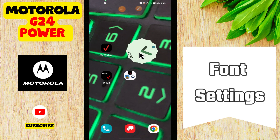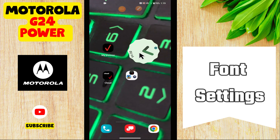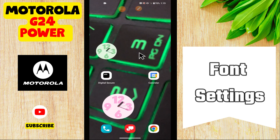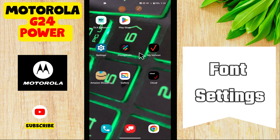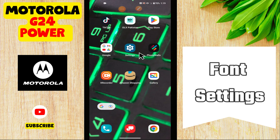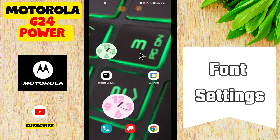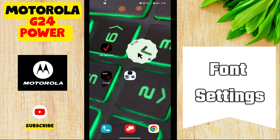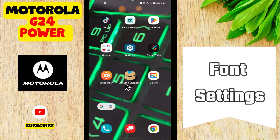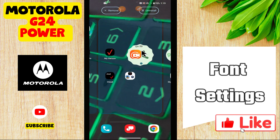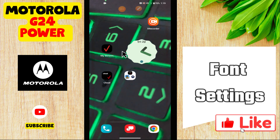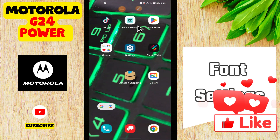Hey everyone, in today's video I'll show you how to manage font settings in your device, Motorola G24 Power. I'm gonna show you how you can do it. Before we move to the video, if you are new to my channel, don't forget to subscribe and hit the bell icon. Watch the complete video and learn how you can do it. Let's watch the video.